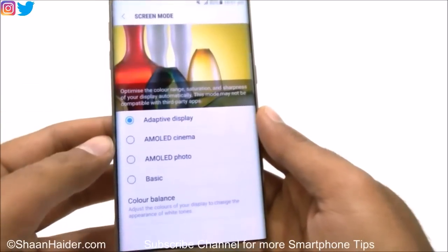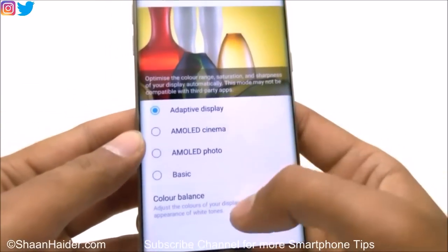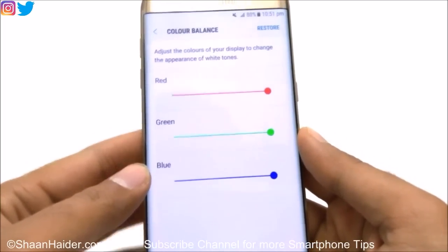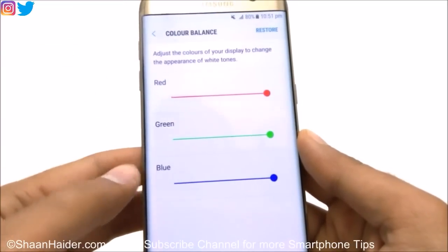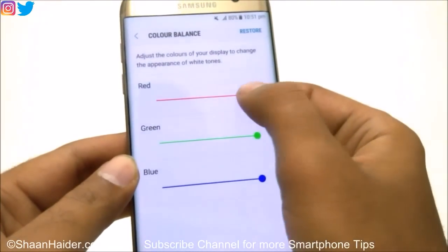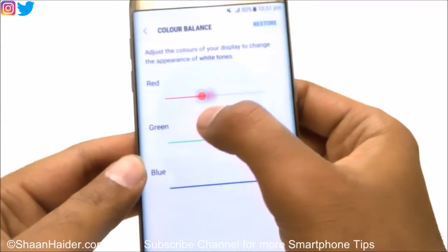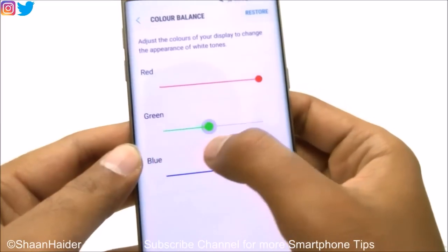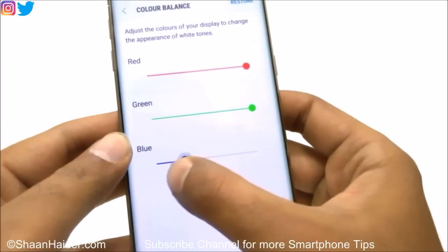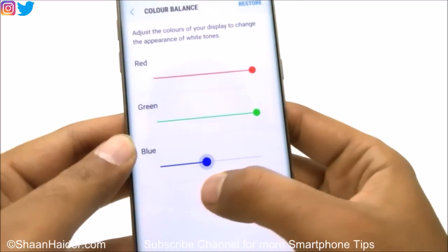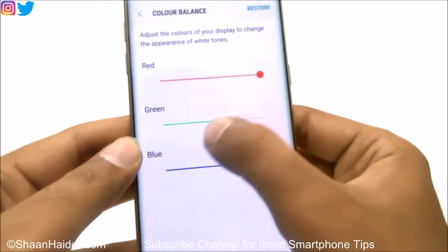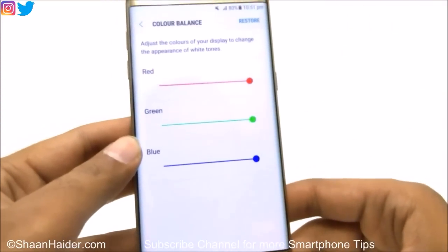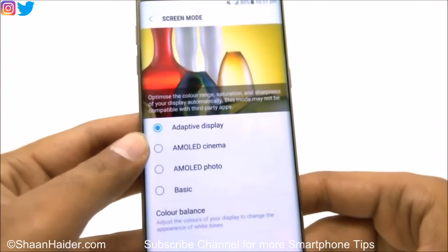There is another option called Color Balance, and for that you have to select Adaptive Display. If you select Adaptive Display and then tap on Color Balance, you will find three options: red, green, and blue — basically the RGB parameters. You can use these sliders to change the color balance depending on each color factor to customize the color balance on your Samsung Galaxy S7 or S7 Edge.